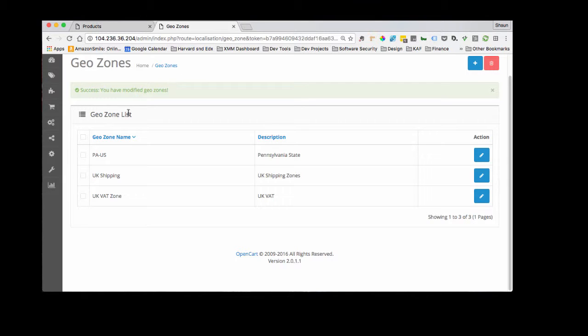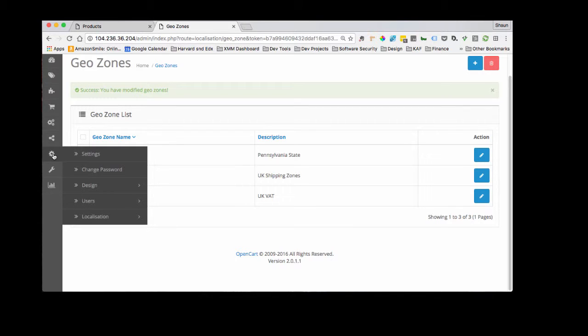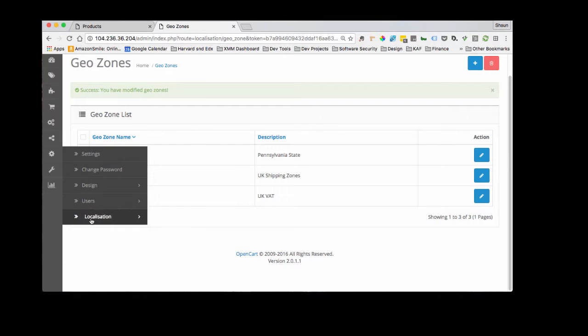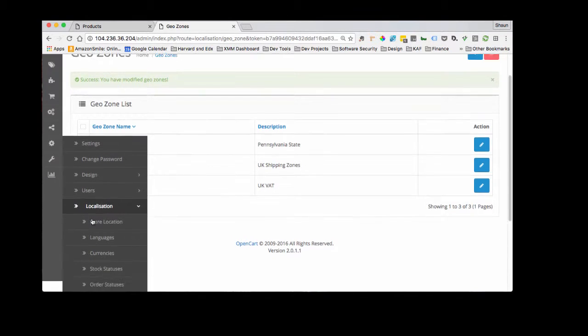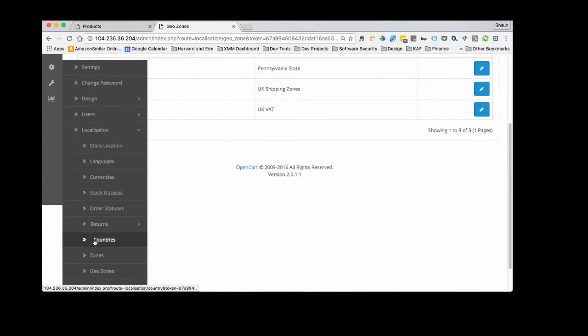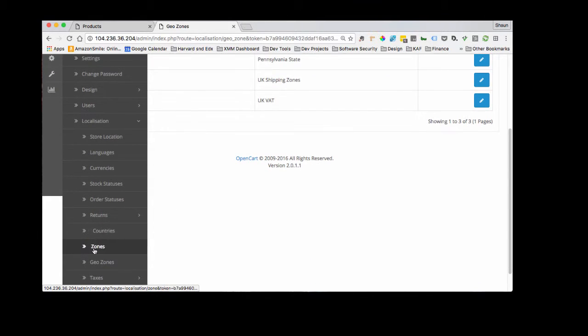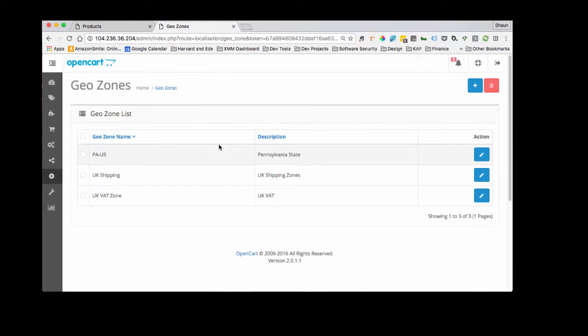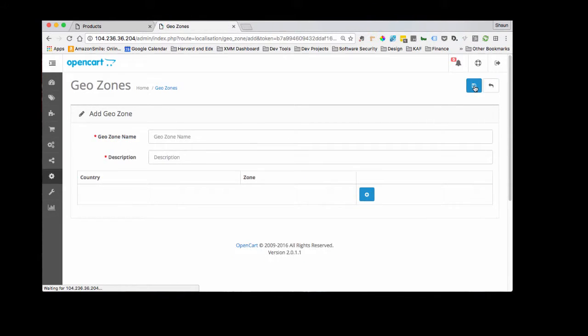I'm going to navigate to this gear icon right here and the first thing we're going to do is set up our GeoZone. So go down, click on GeoZones and that will take you to the page that I was already on. So add new GeoZone name.